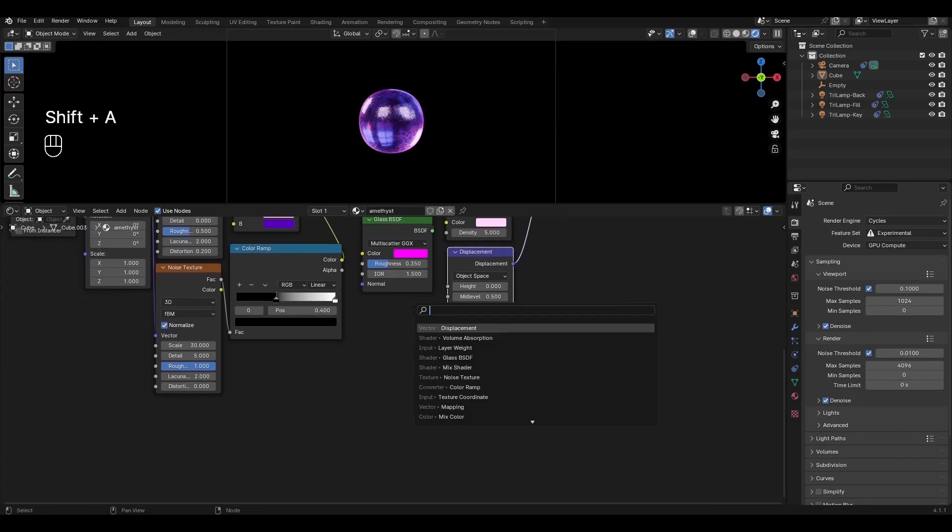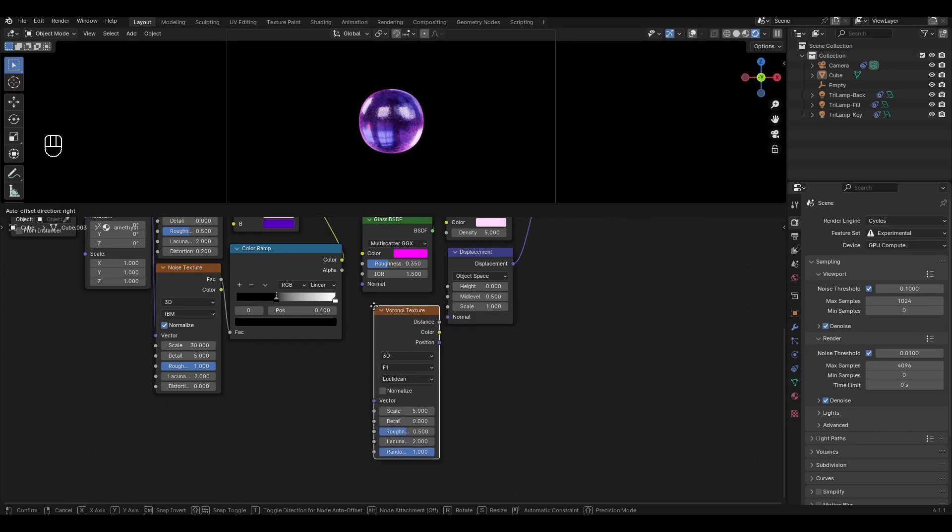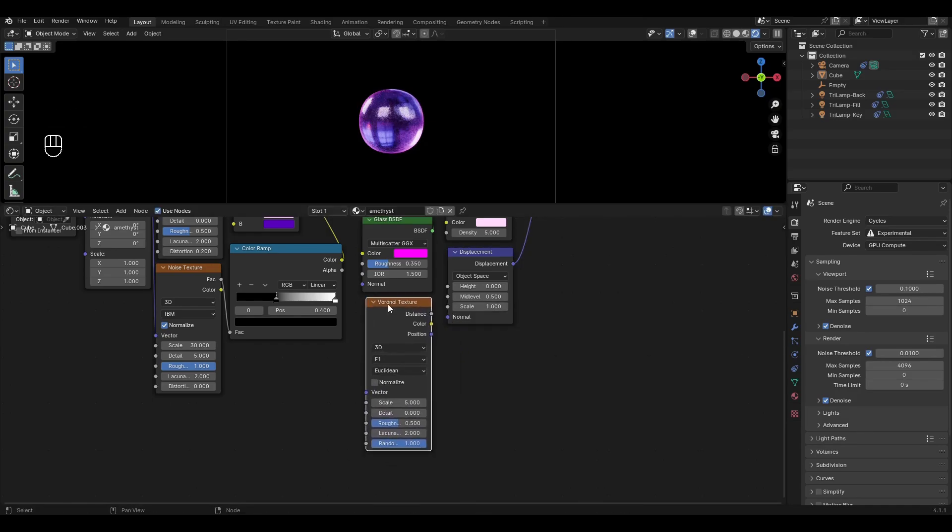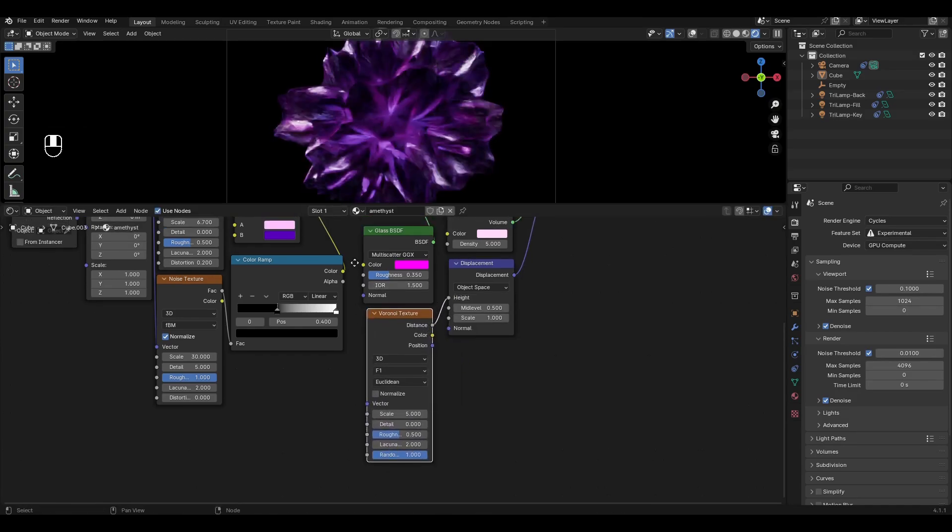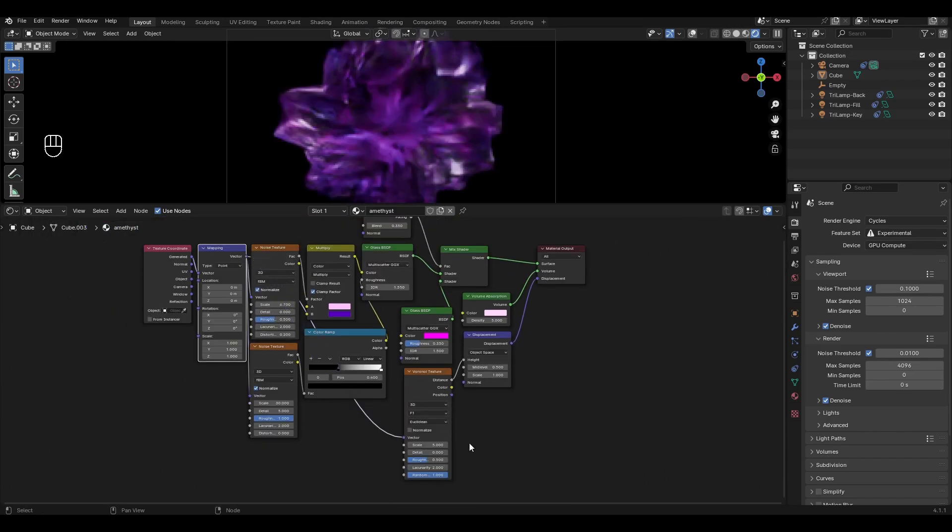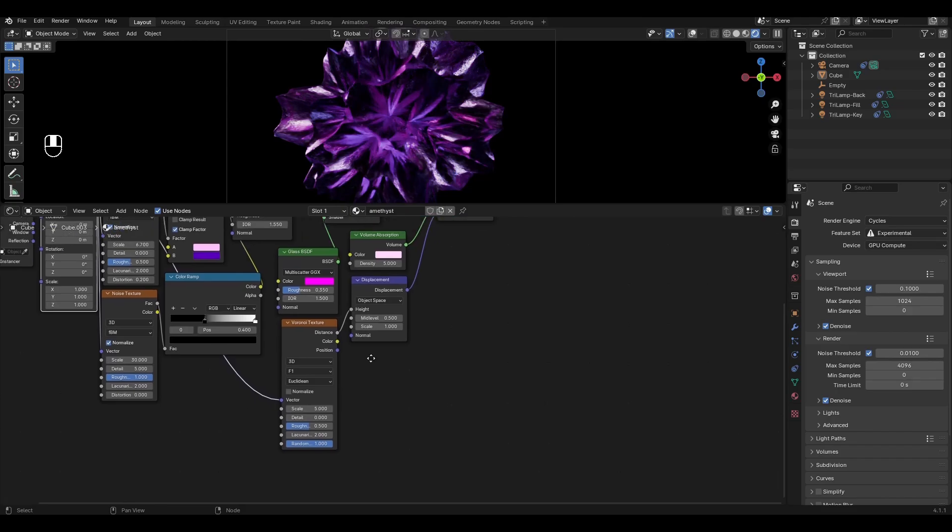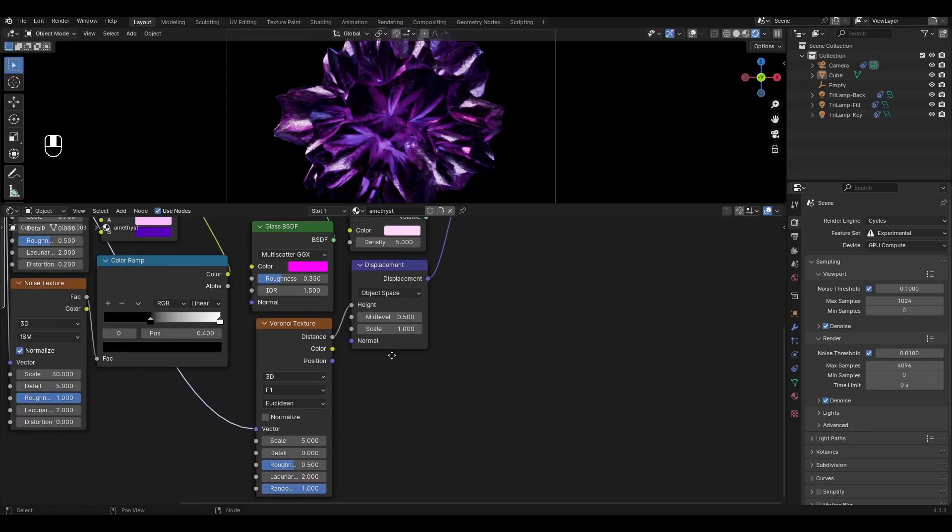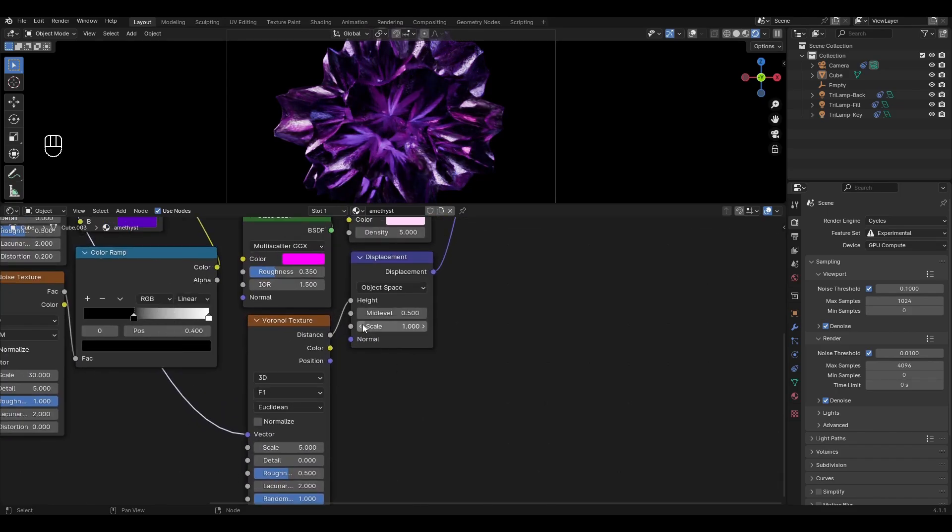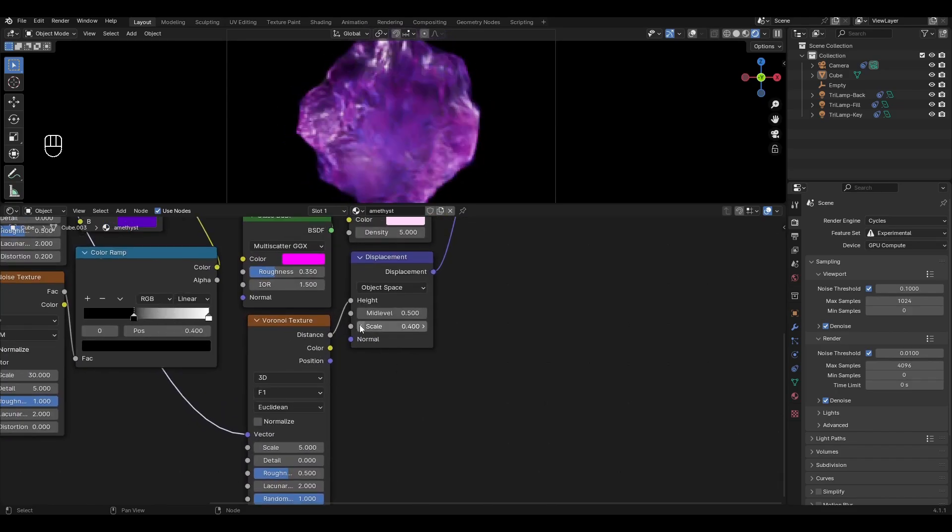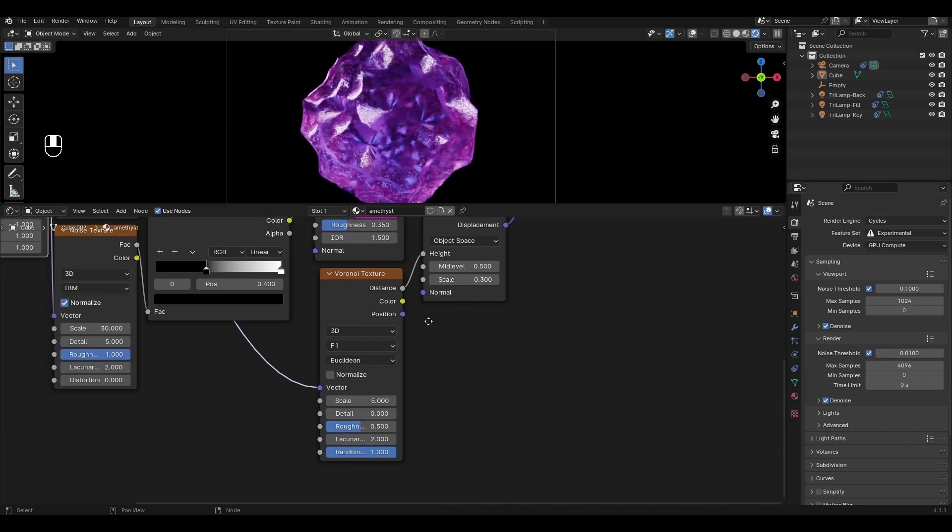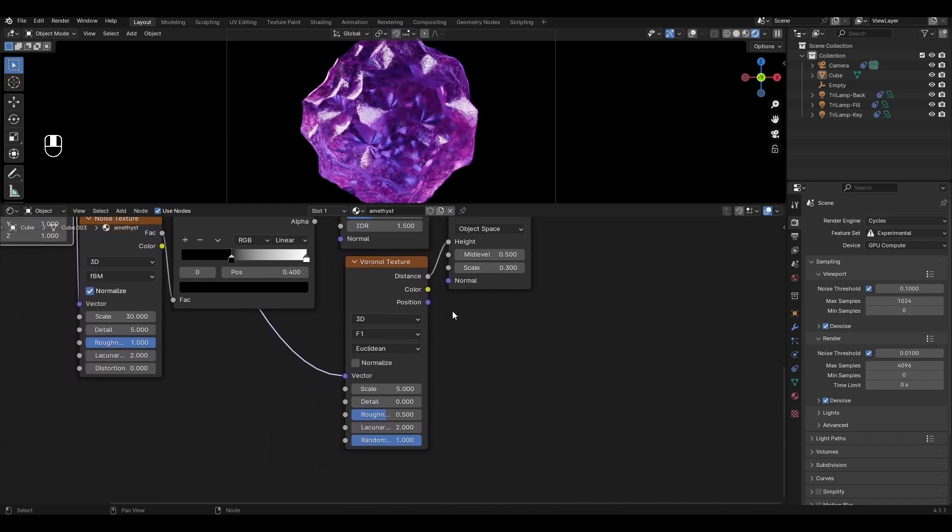Add voronoi texture and connect distance to height. Connect mapping to voronoi texture. Go to displacement and reduce scale to 0.3. In voronoi texture change the mode to distance to edge.